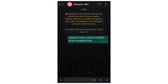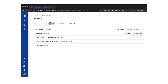Let's see how it looks on the Jira board. You can see here that 'improved visibility of the navigation links' is created as a task, not as a bug, because it didn't match anything in my Algolia table of error descriptions.